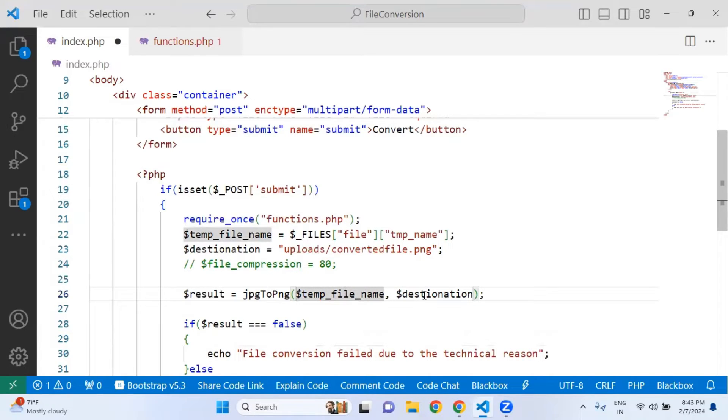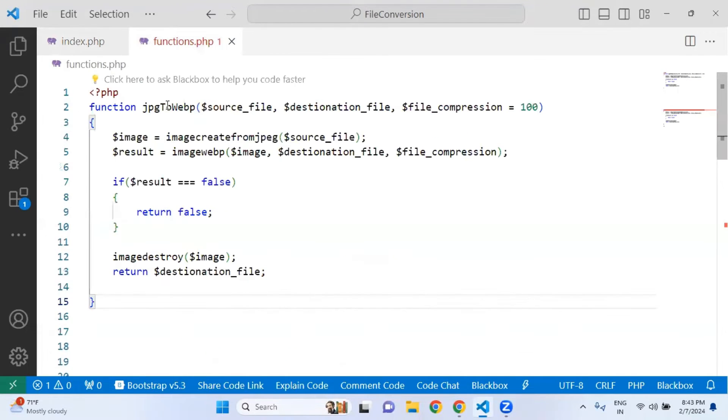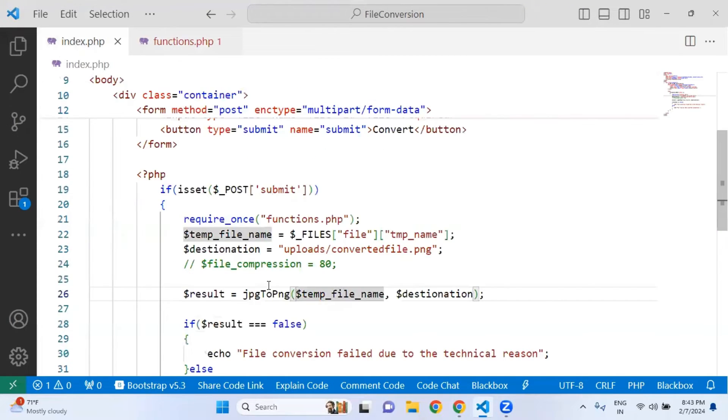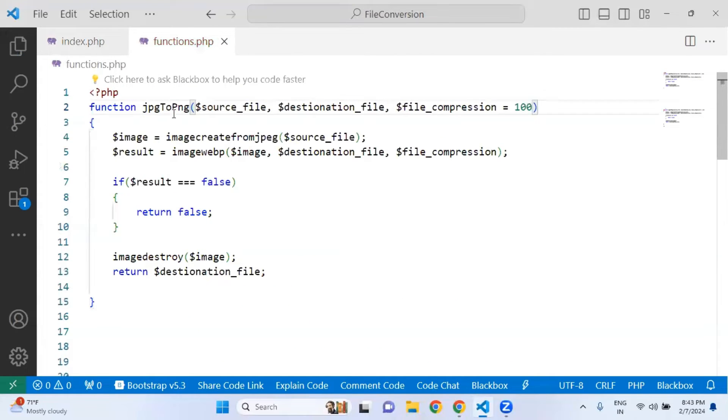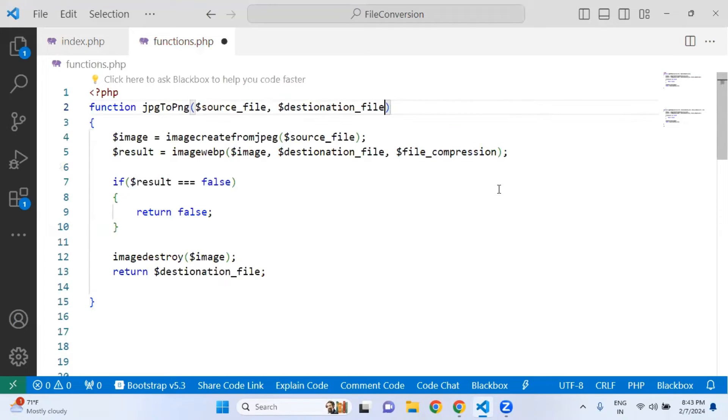I already explained the whole thing, just check that video. What we are going to do here is I'm simply copying this name from here and replacing this name in functions file.